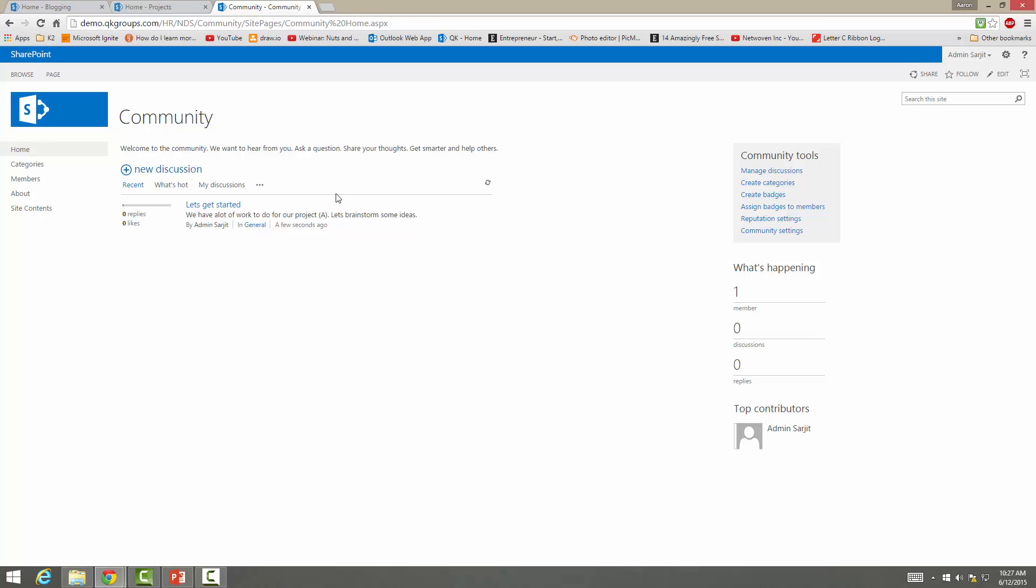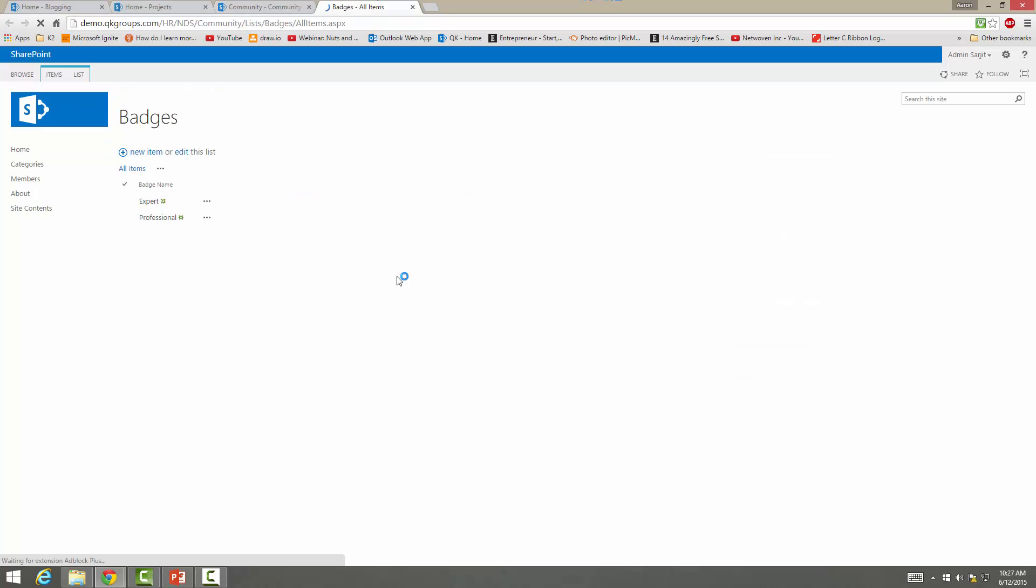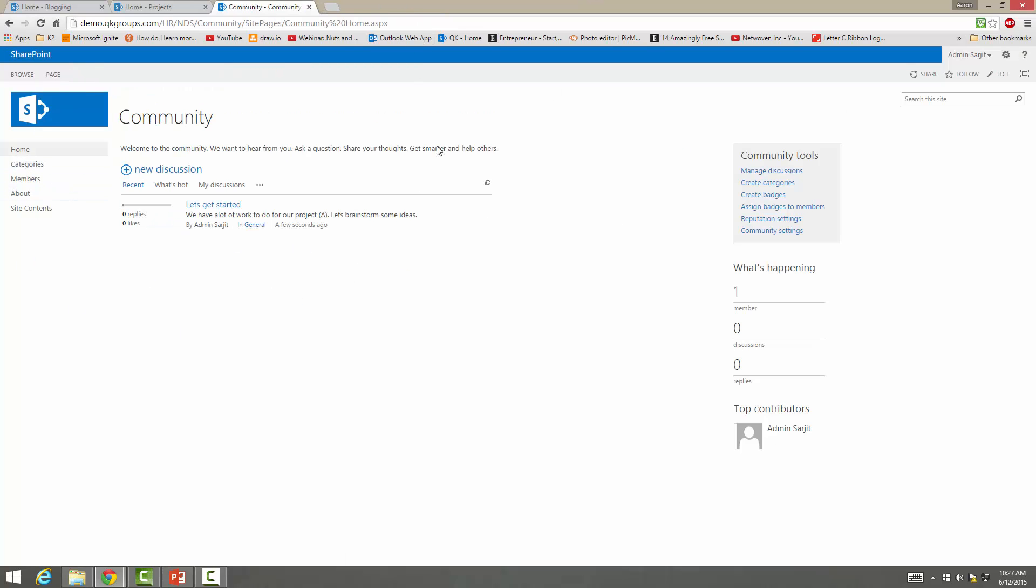So this is a basic layout of the community site and you have your manage discussions, create categories, create badges. So if I go to create badge you can create items, expert, professional. So they're basically lists.